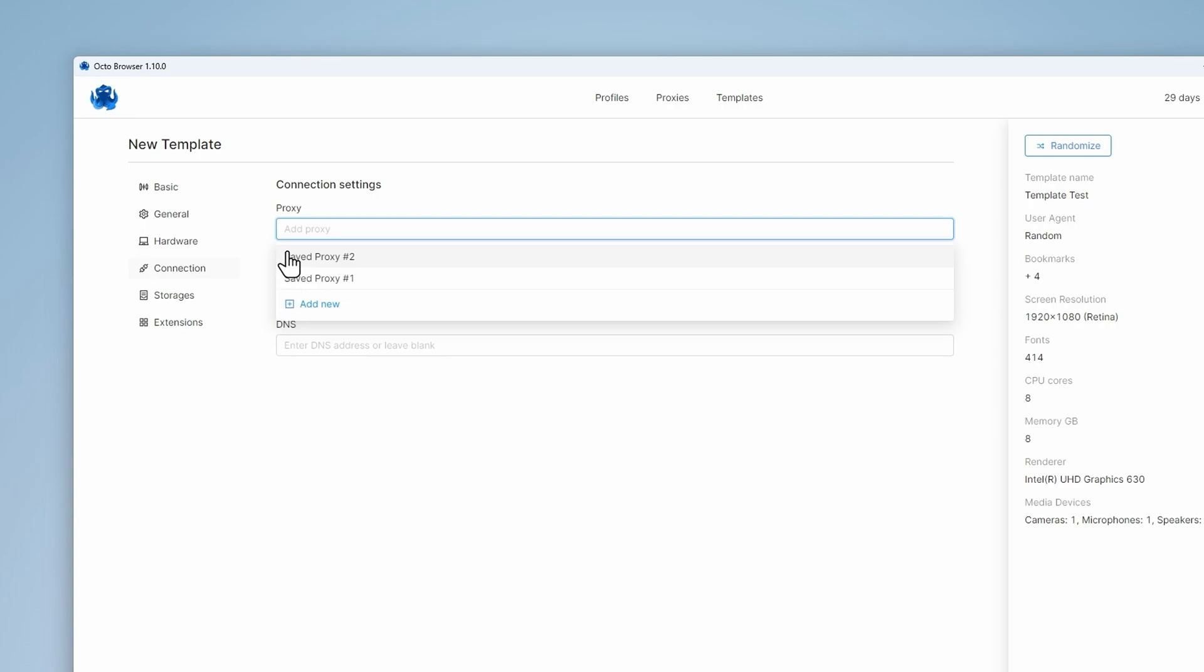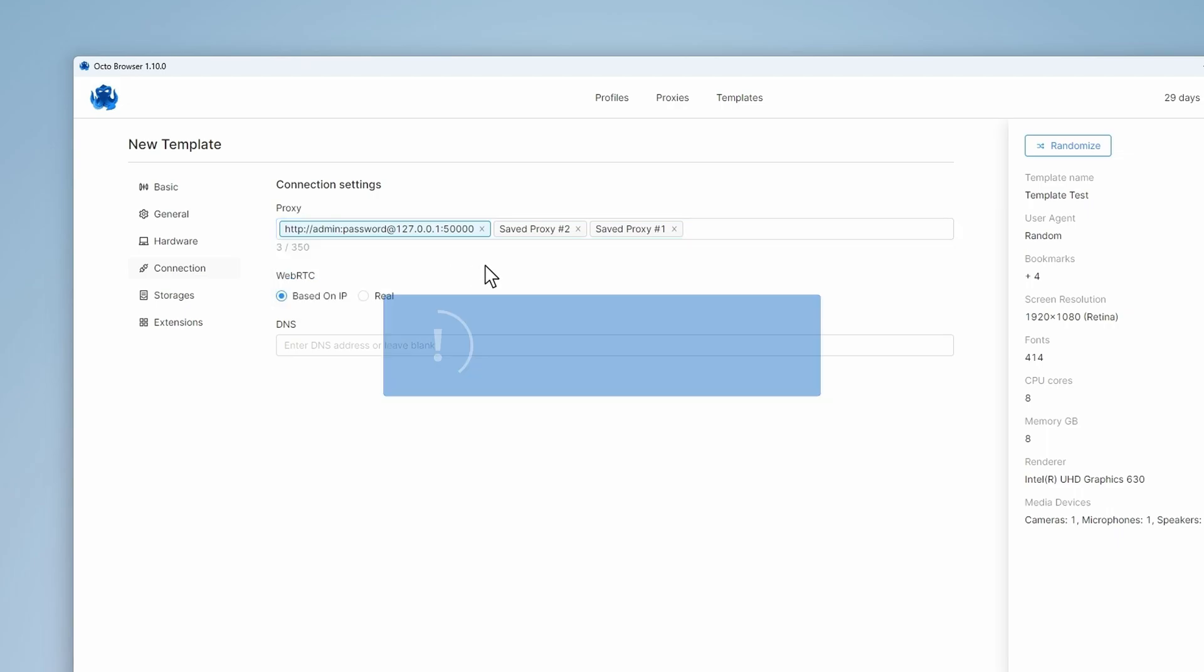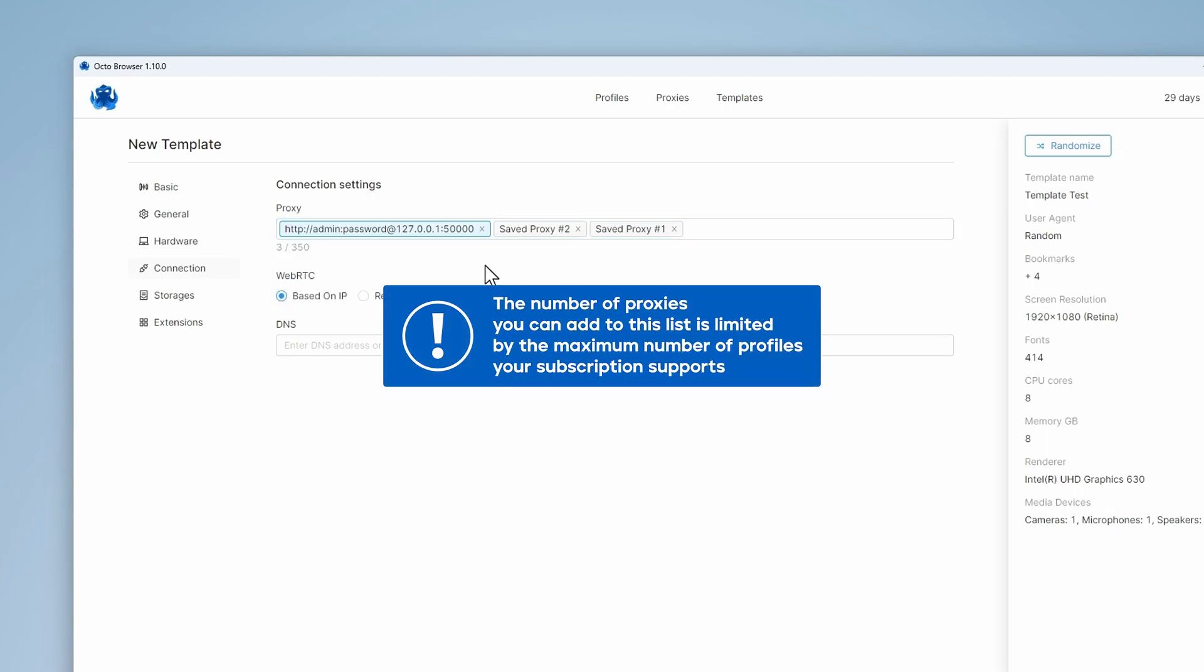You can add several proxies to a template. They will be assigned to the template-based profiles in a random order. The number of proxies you can add to this list is limited by the maximum number of profiles your subscription supports.